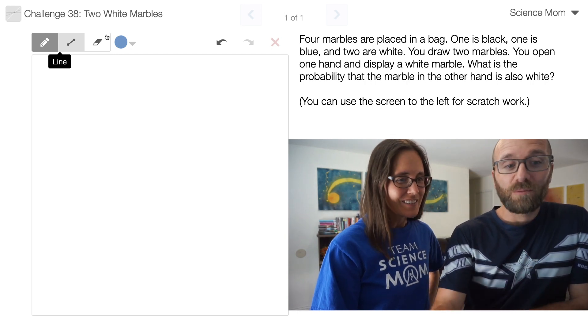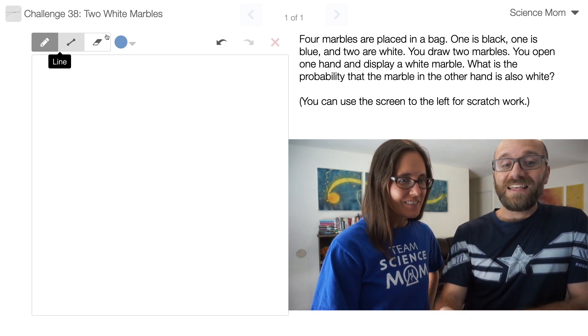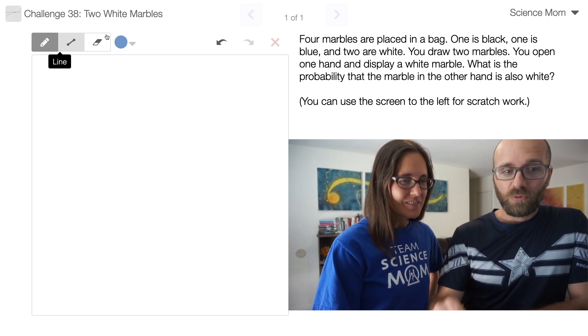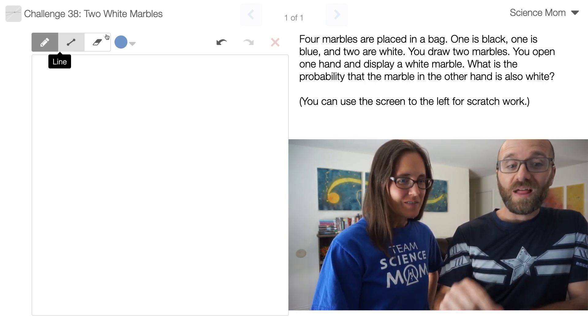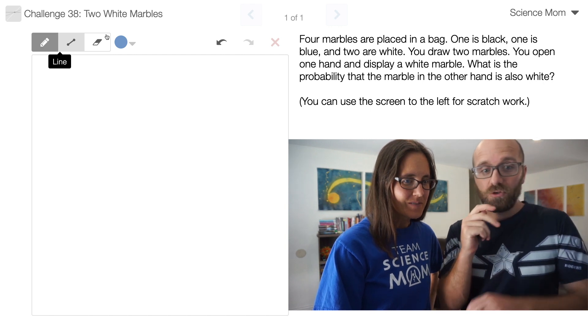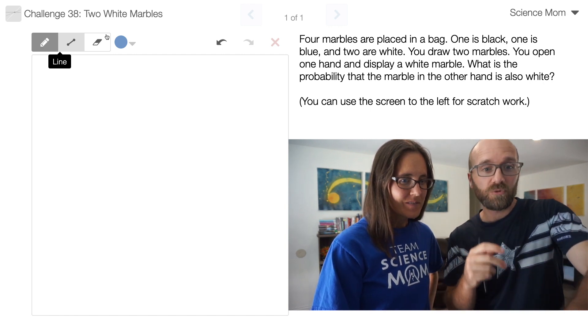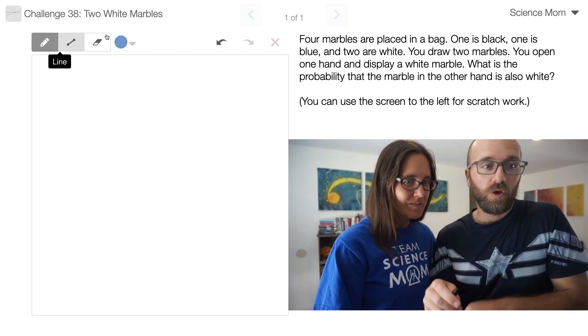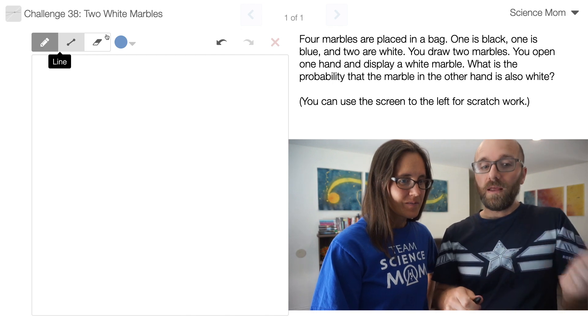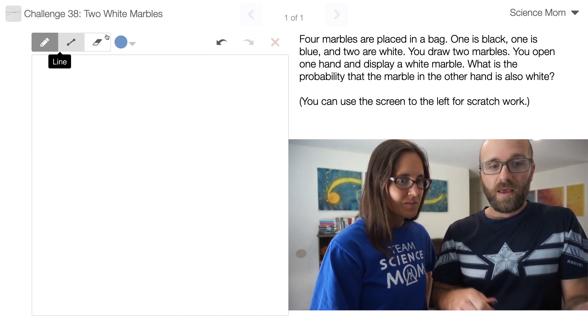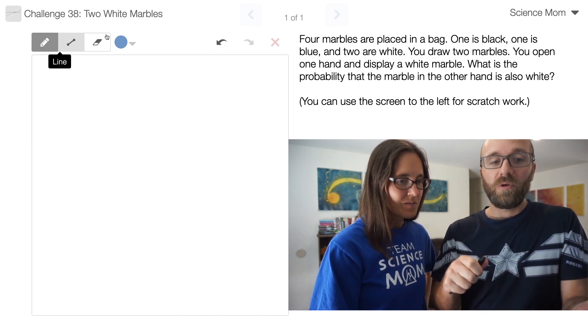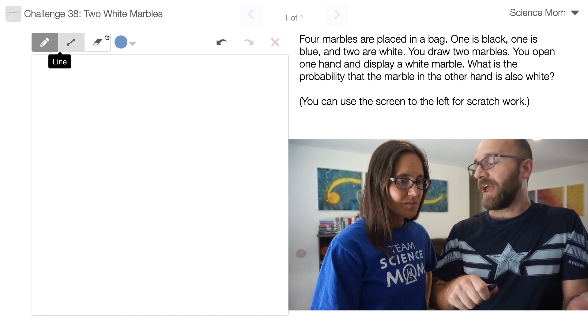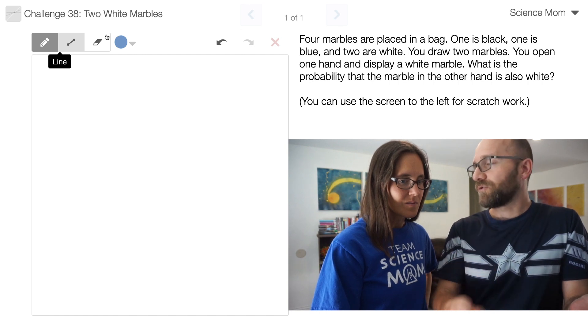We have four marbles that are placed in a bag. We have a black marble, a blue marble, and two white marbles. Two marbles are selected at random. You open one hand and display a white marble. So what's the probability that the marble in the other hand is also white?